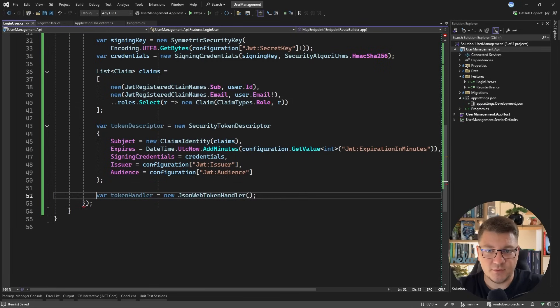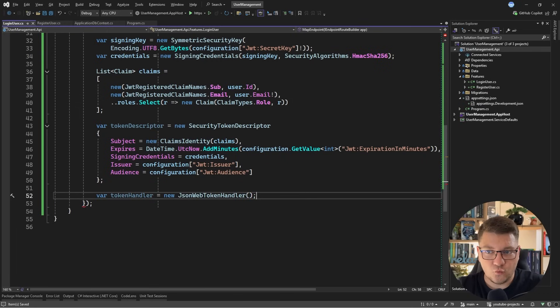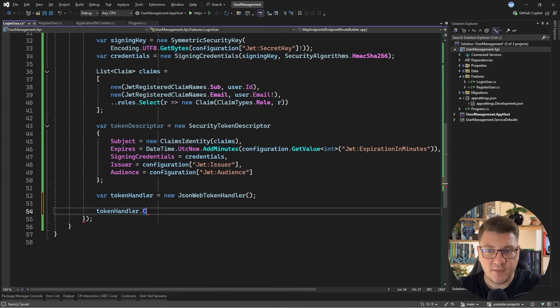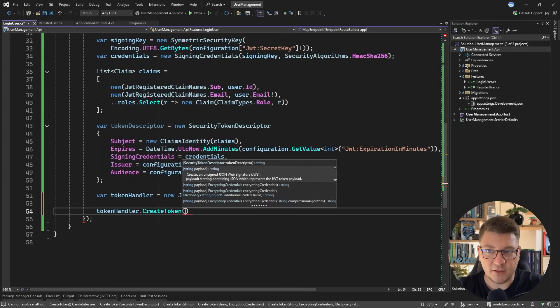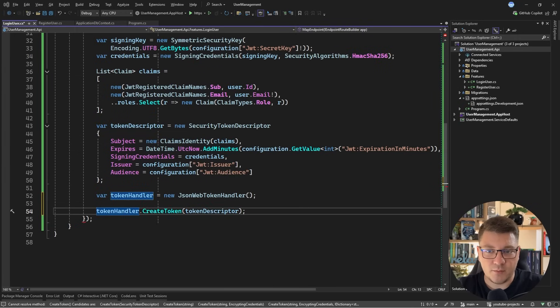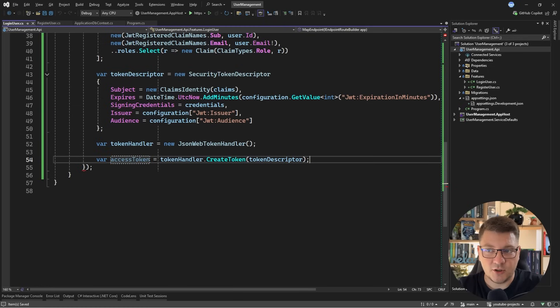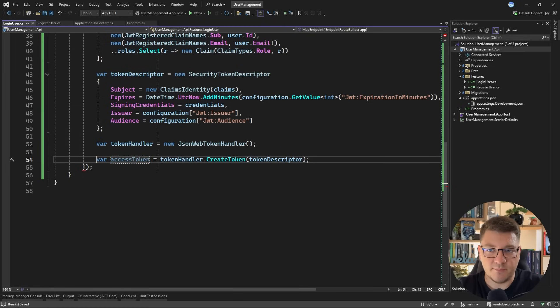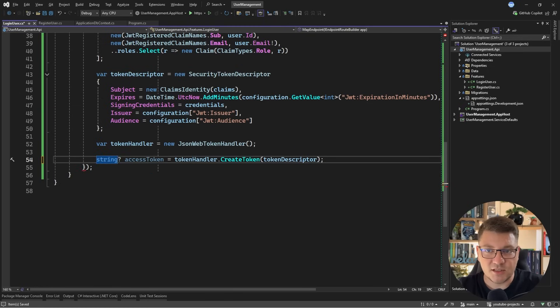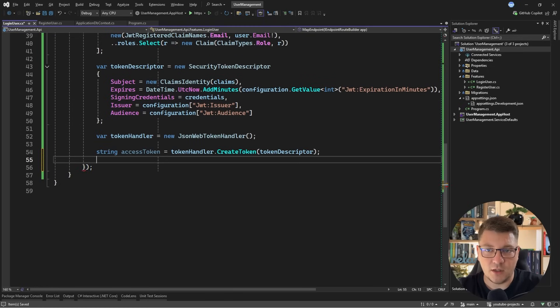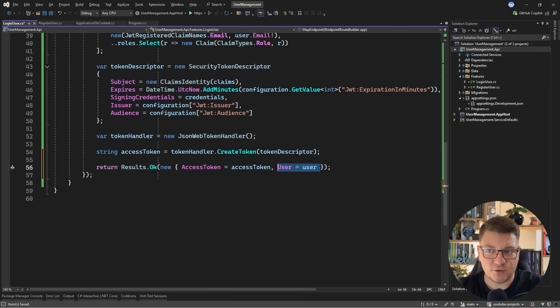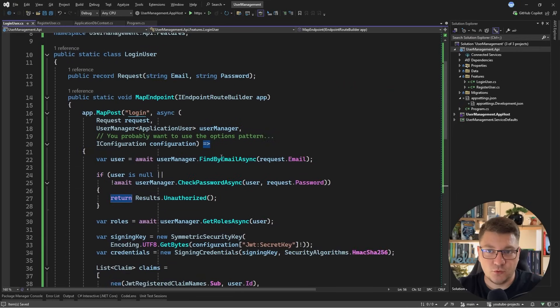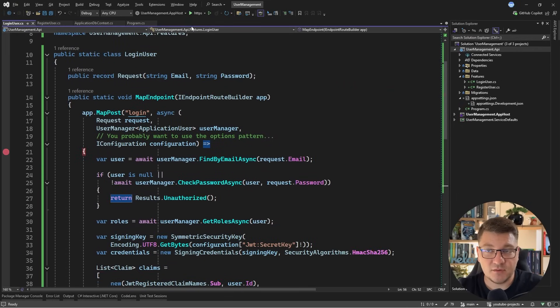Once we have the security token descriptor, the rest of the implementation is simpler. We create a new JsonWebTokenHandler. The token handler has a simple create token method where we can pass in the descriptor, and what we get back is a string value representing our access token. Let me make this value explicit. It's not a nullable string, so I'll omit that. And finally, I can say return Results.Ok, and let's just return the access token as the value. And now I should be able to start my application and test out the logic that we have in here.